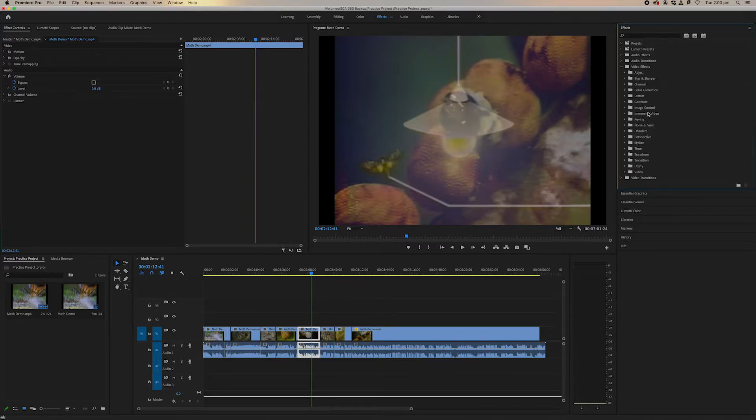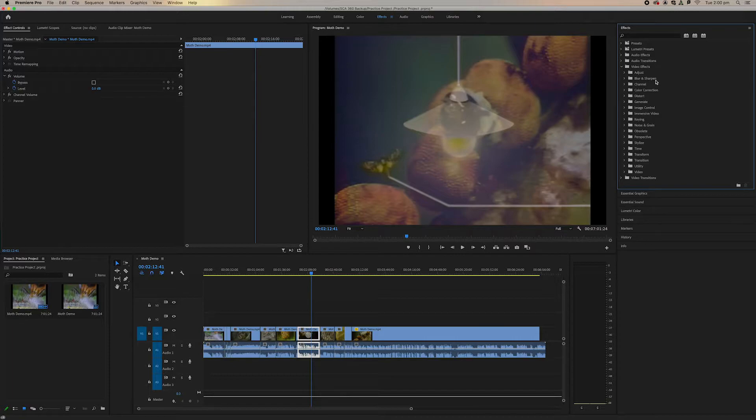Now there are lots of great effects and also some weird and not so great effects, but we can just try out a few and I'll show you the basic functions on how to use some of these effects.